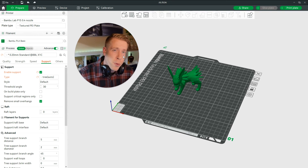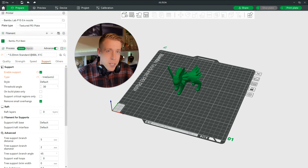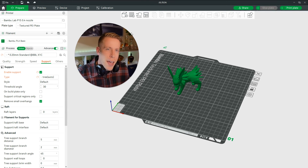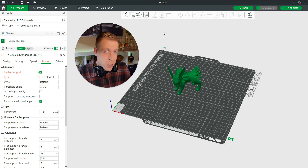What's going on guys? It's your boy 3DPrintDude here. Today I'm going to show you how to get access to your SD card on your printer through Bambu Studio.